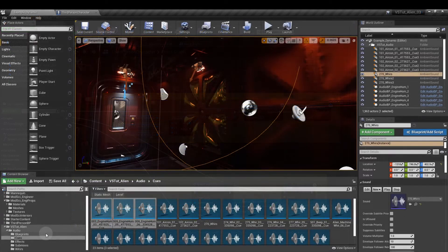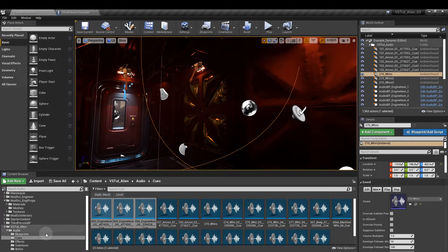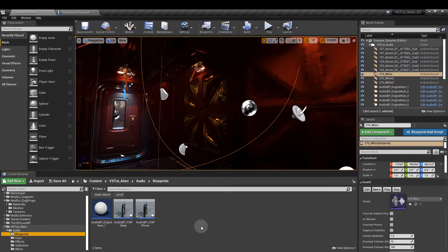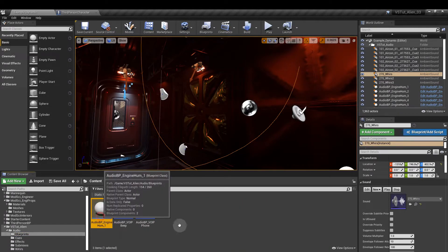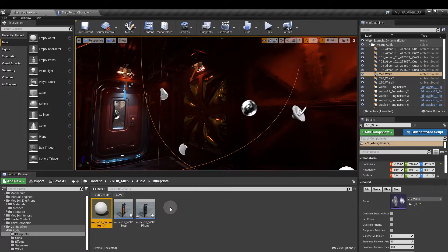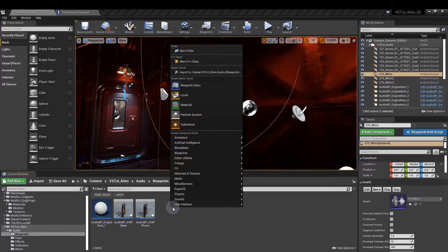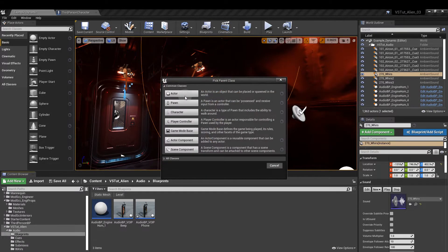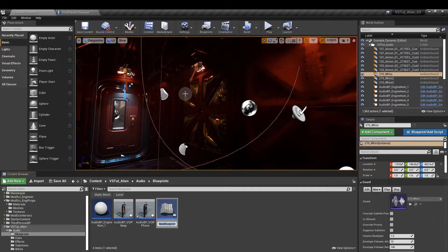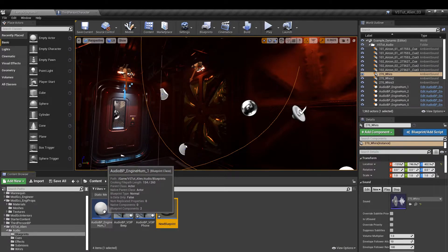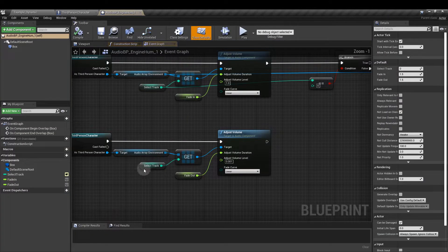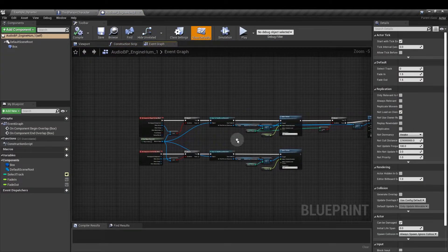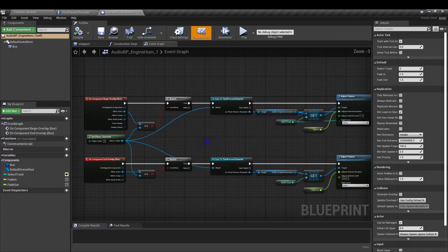So back in our content browser if we click on the blueprints folder I've created a blueprint here. And this is an actor type that we get by right clicking in the browser, blueprint class actor and then we just need to open that up. So I'm going to open up the one I've already made. This is our setup here.